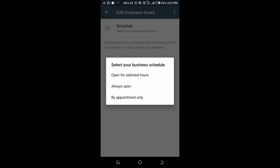The 'Always Open' option is for 24 hours. 'Open by Appointment Only' means you set the dates when you will be available. Right now, I will work on 'Open for Selected Hours' first.